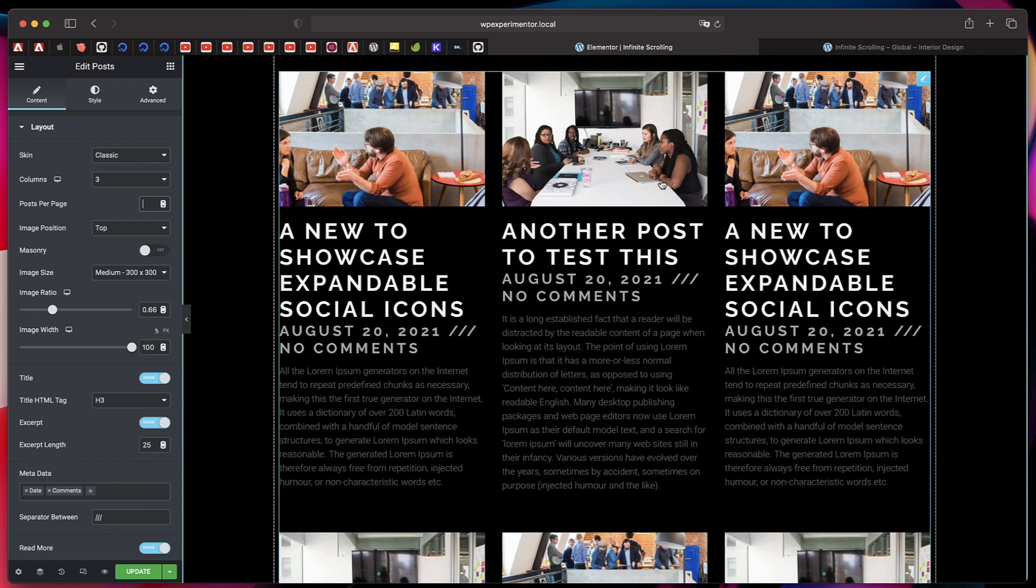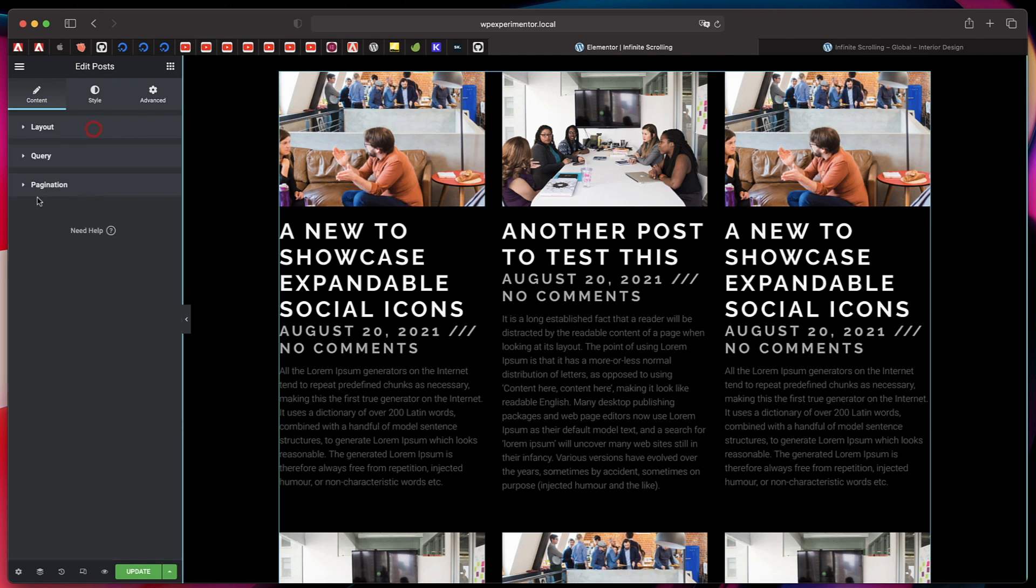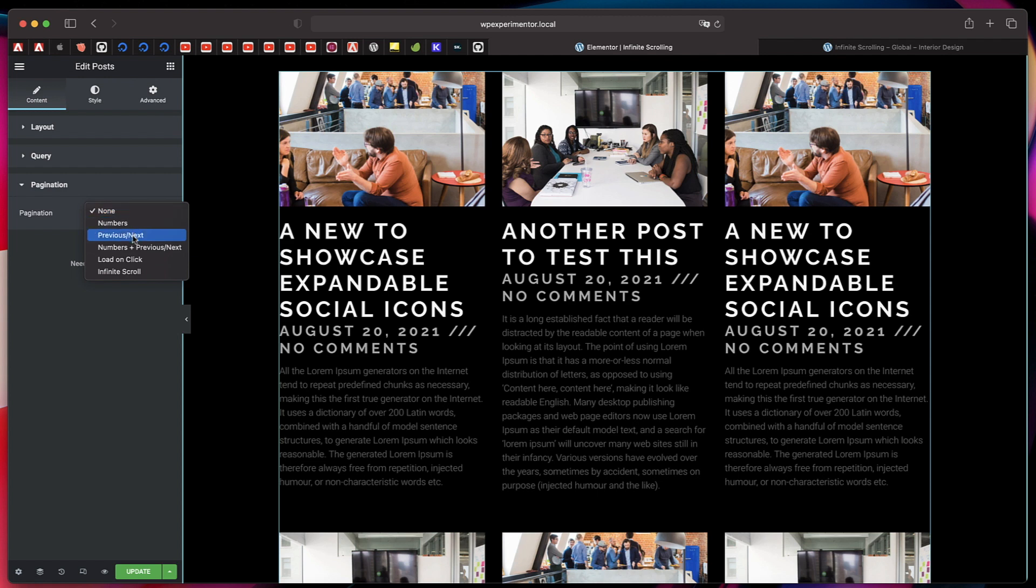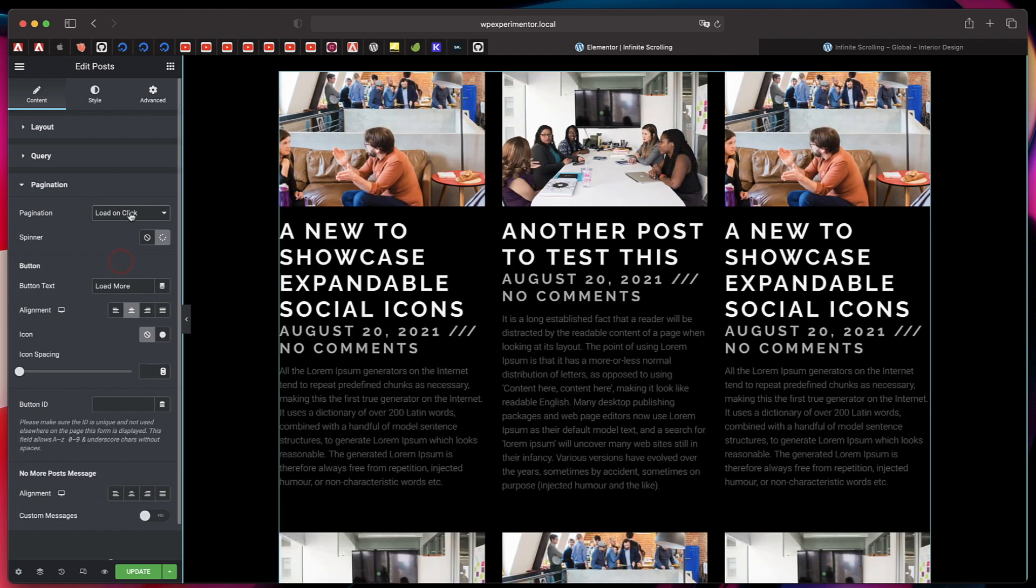Under Pagination, just click on it. Now it's set to None. You can set it to Numbers, Previous/Next, or a combination of that. Now you have two new options in Elementor Pro 3.4, which is Load on Click. Simply click that and you can pick the loading icon when the button is clicked.